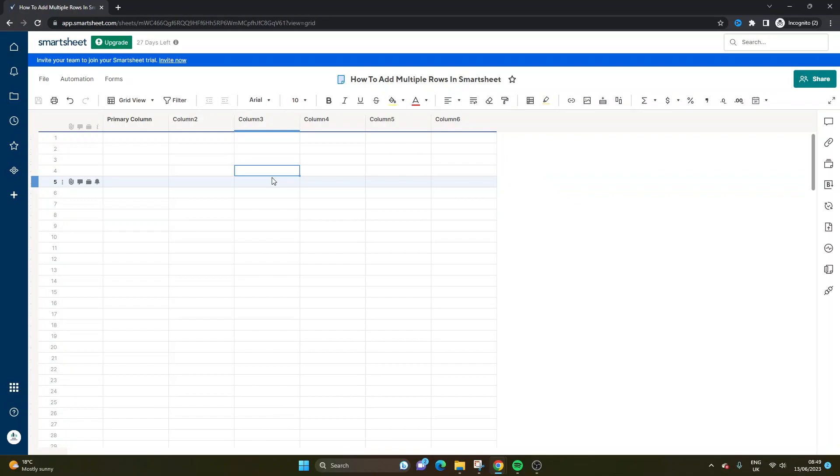If you head over to my channel, I've got a whole Smartsheet training playlist with over 85 videos at time of recording. So if you're new to the tool, then this is the channel for you. You're going to find lots about the different functionality and how to get the most out of it. So with all that said, I hope you have an excellent day.